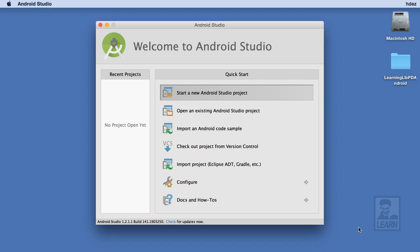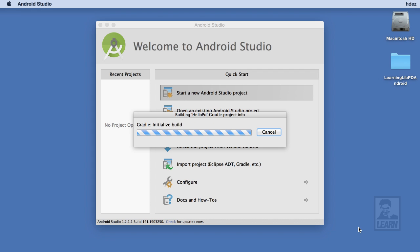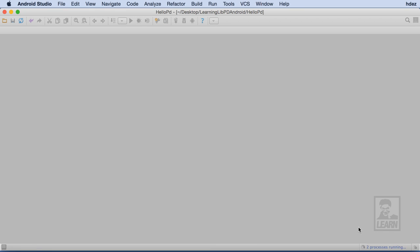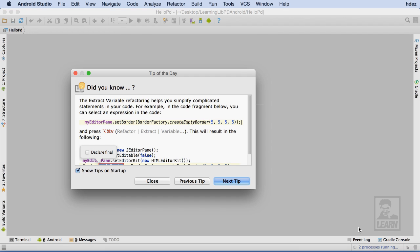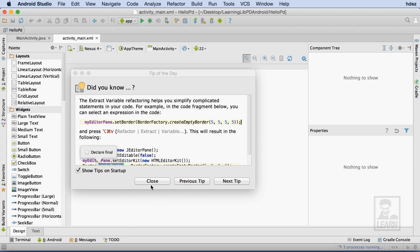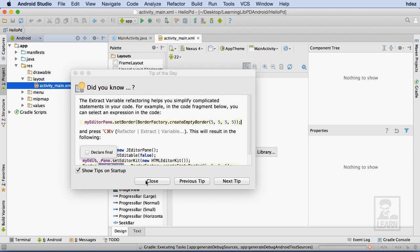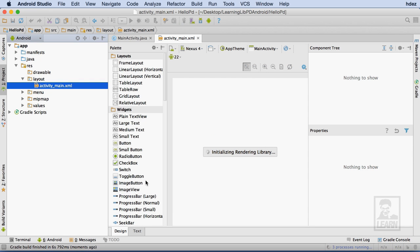This will initialize Android Studio with the selected settings and know that it might take a few moments for Android Studio to build its window. By default, you'll be presented with the tip of the day when you start or open a new project in Android Studio. I'll choose to close this window and wait for my project to finish loading.